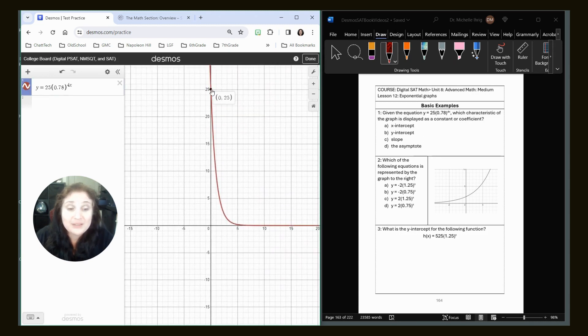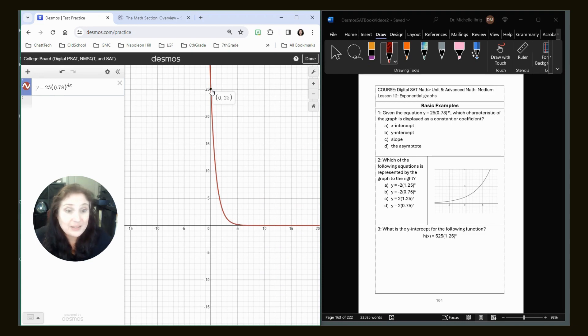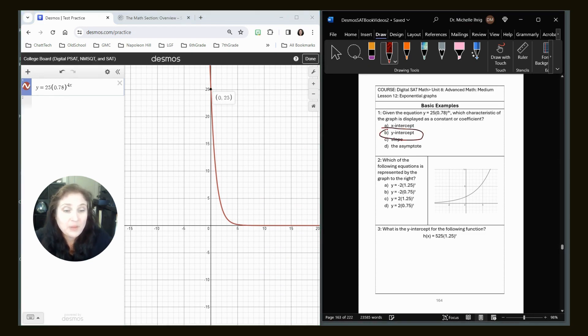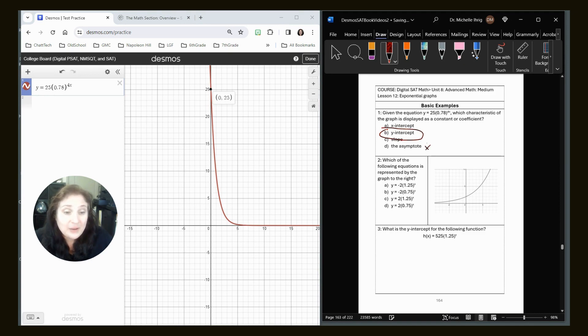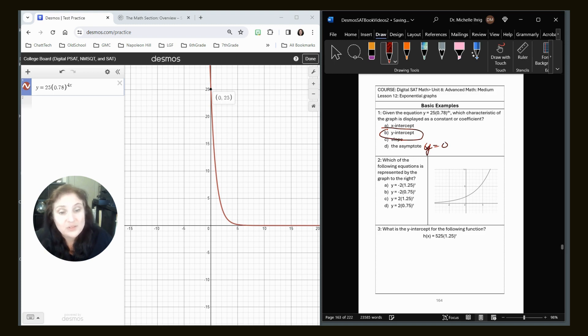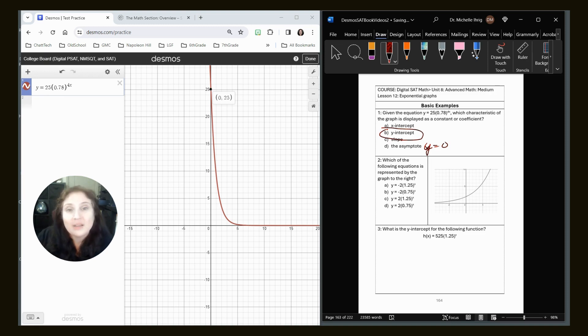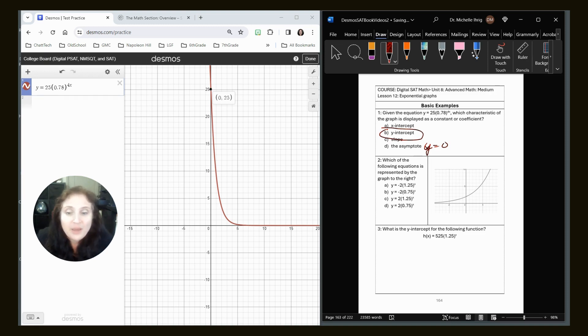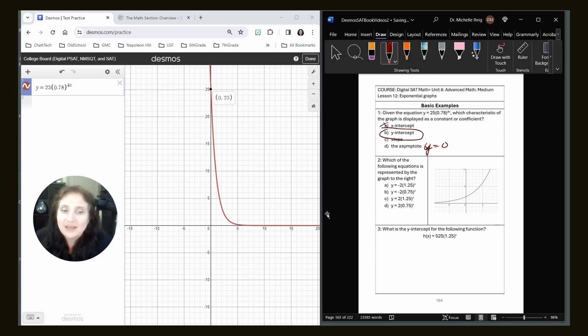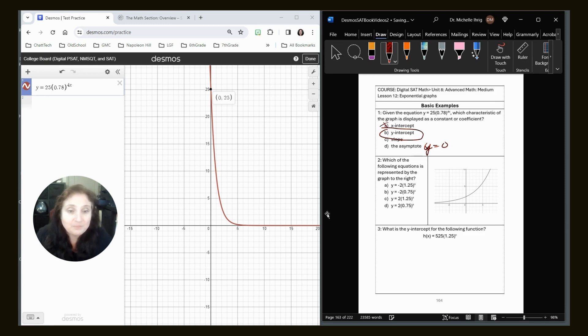So let's look at all the critical values that we've got going on here. First of all, we can see that 25 very easily is the y-intercept. Here, the asymptote would be at y equals 0, and that's not in our equation. The slope will not be the correct answer. That would be the correct answer if it was a linear function, like y equals mx plus b, and it's not ever going to have an x-intercept because the asymptote is the x-axis. Question done.